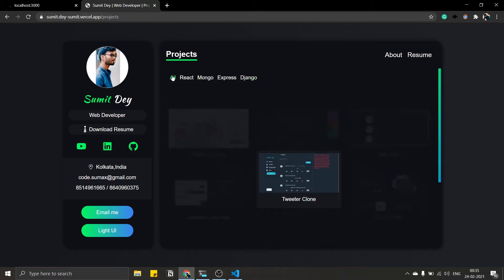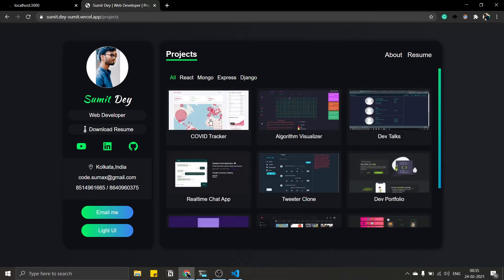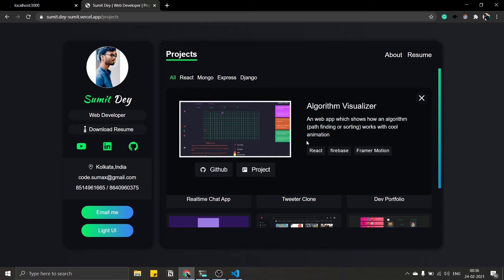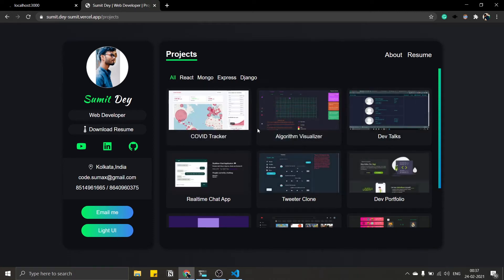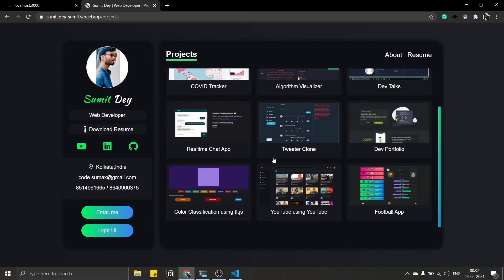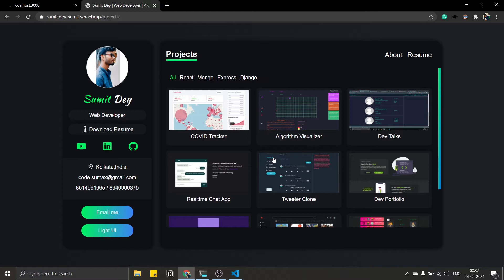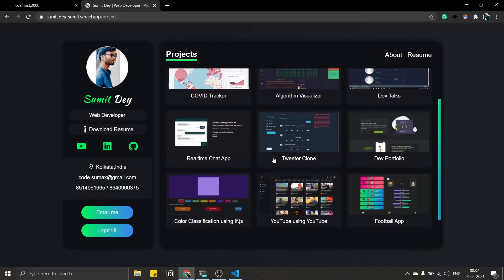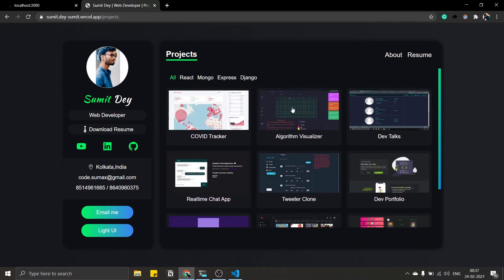If I click on a project, I can see all the details: the project image, GitHub link, deployed version link, title, description, and tech tags — what popular libraries are used or key points like REST API and authentication. Let me show another project: Algorithm Visualizer uses React, Firebase, and Framer Motion.